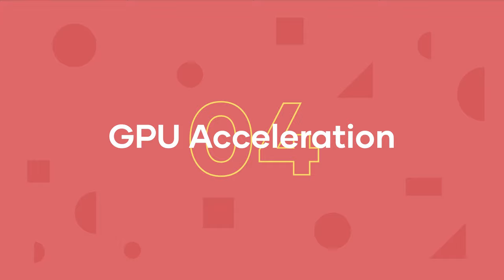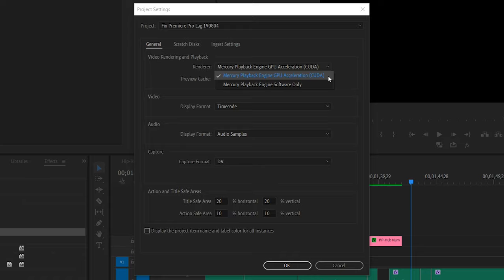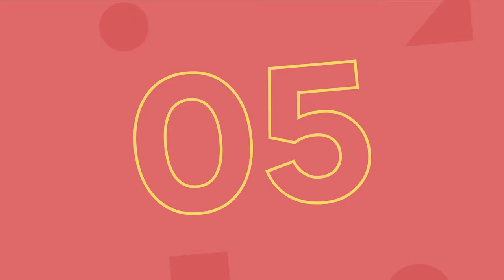Number four, GPU Acceleration. Go up to File, Project Settings, General, and set Render to GPU Acceleration. If you have a good GPU, then this will help to ensure that whenever possible, for certain effects and processes, your graphics card is helping to take the load off of your CPU to make things run a bit smoother.